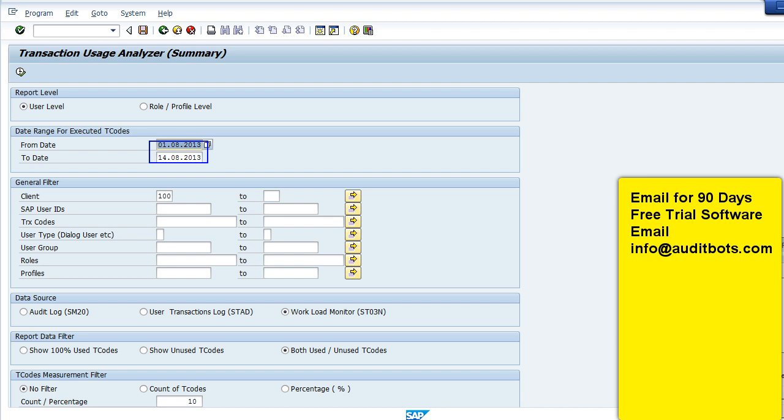You have filters by SAP transaction code, user ID, user group, SAP role, and SAP profiles. You can also look at all the used and unused transactions. One more option you have is to look at SAP roles or users who have executed a percentage or number of transactions.